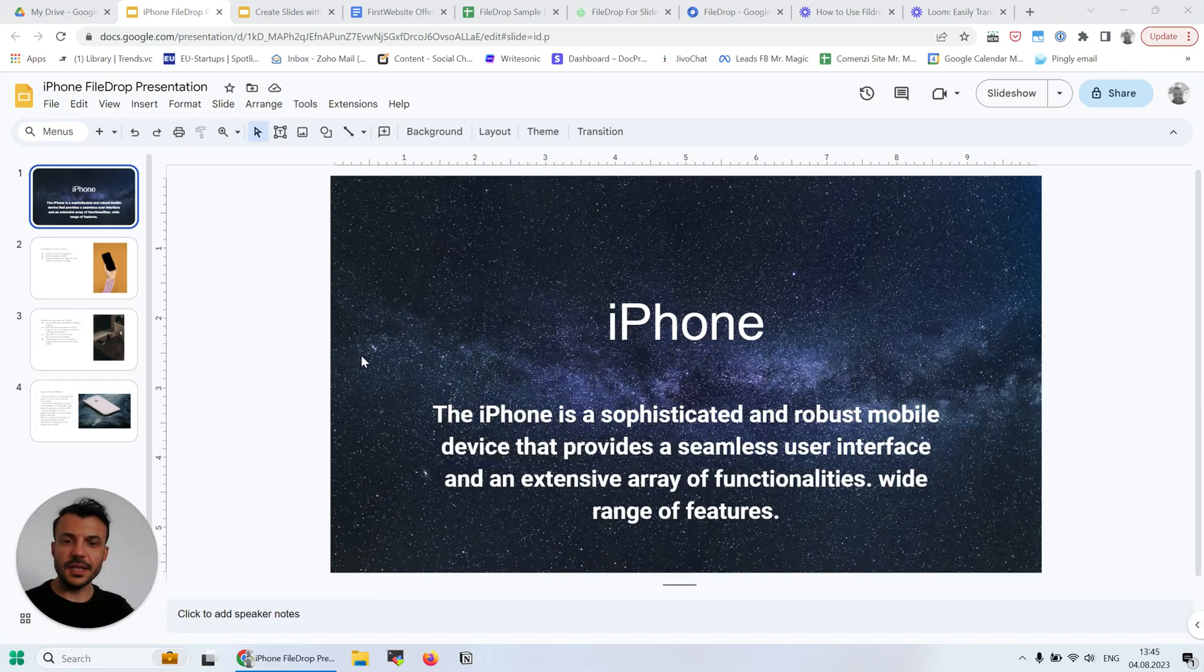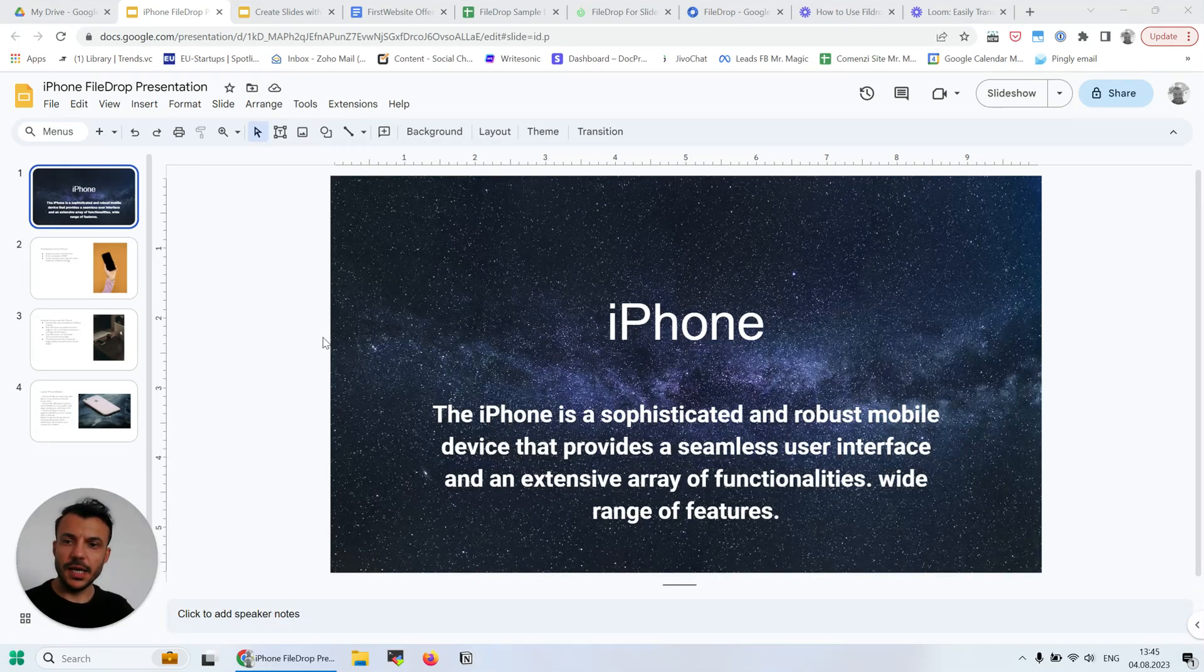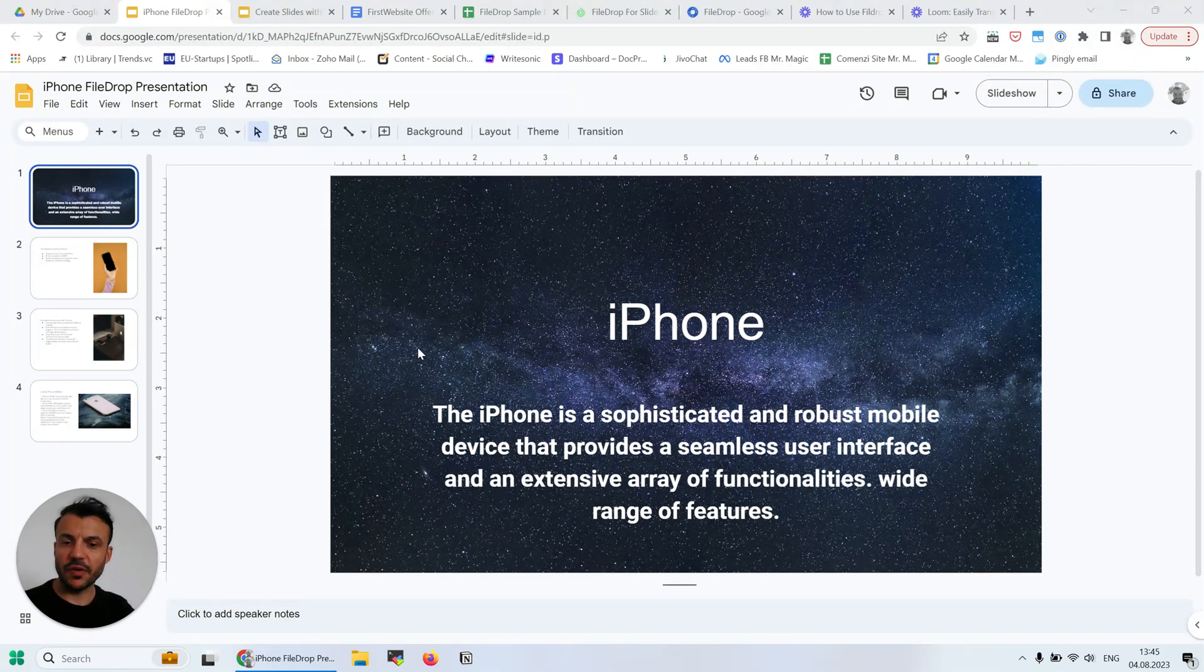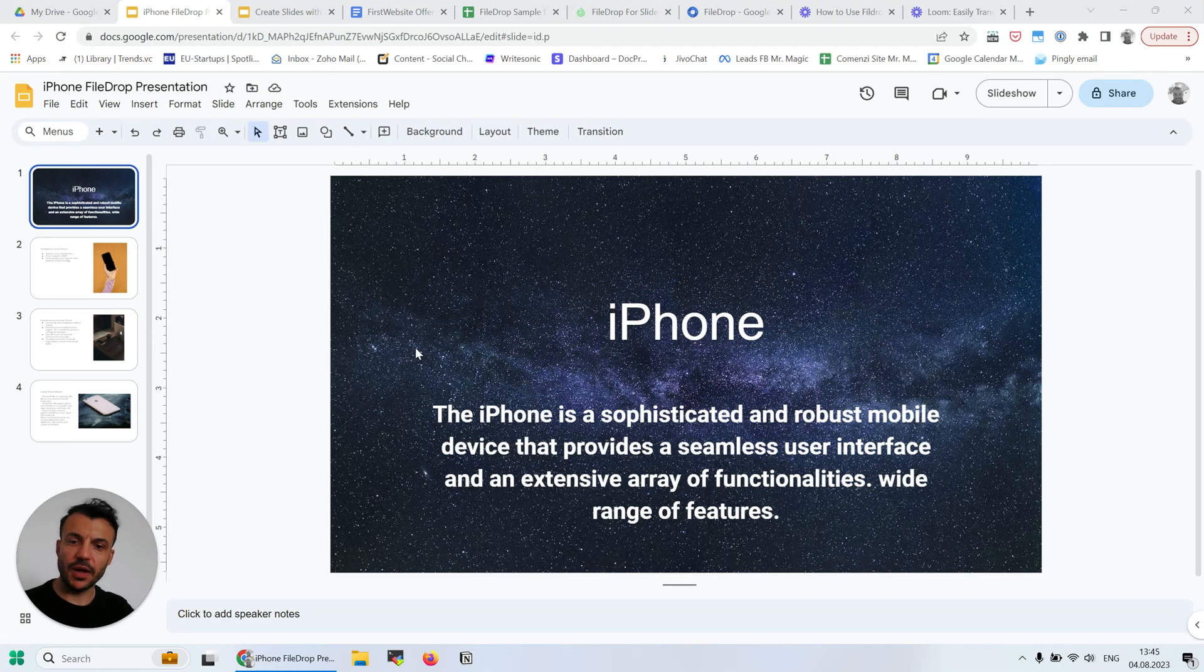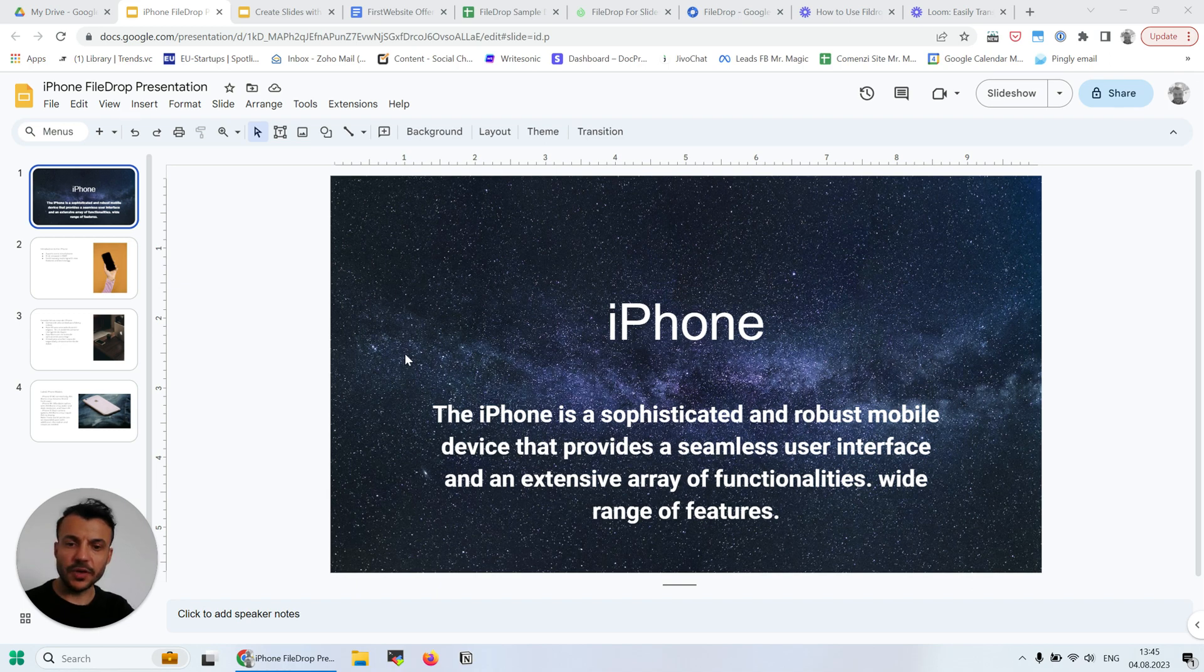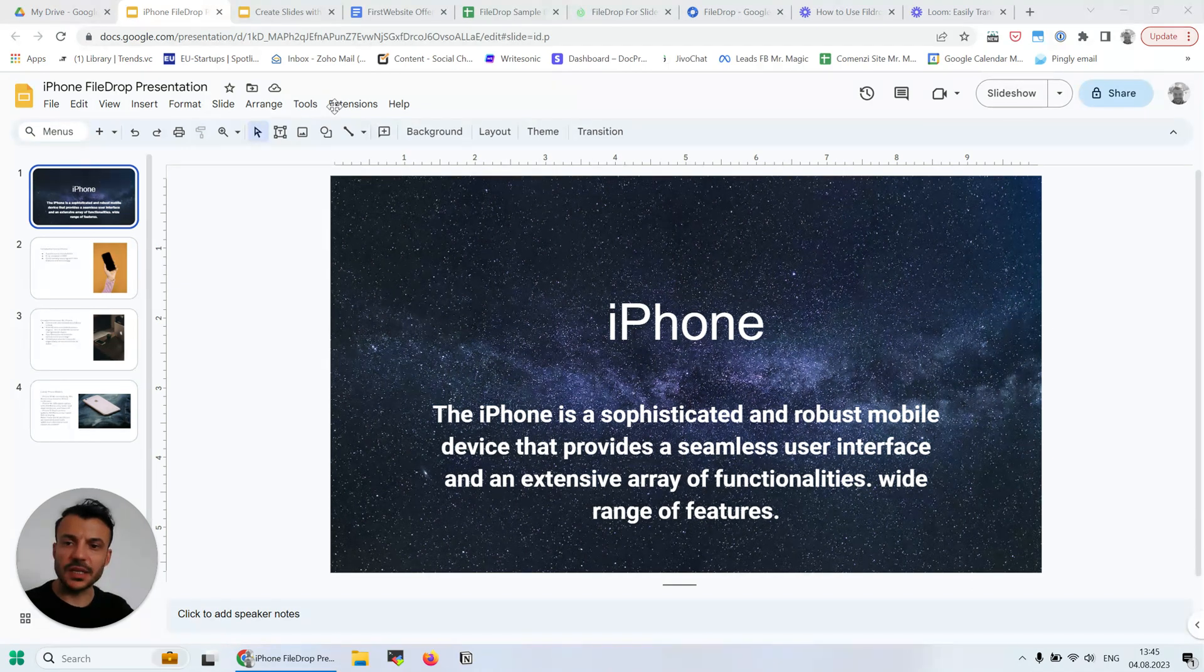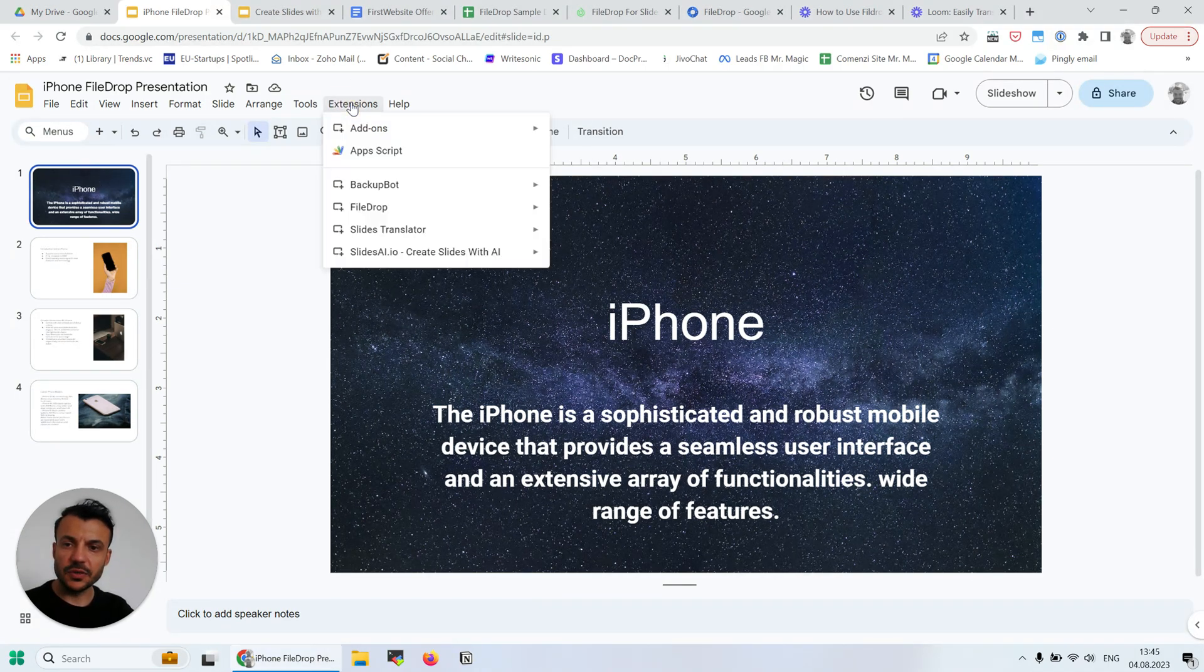Hey there, this is Alex with FileDrop, and in this video I'm going to show you how you can translate your Google Slides automatically with FileDrop and our Translate Pro feature. If you don't know what FileDrop is, it's a file manager that you can use for inserting files in your Google Sheets, Docs, or Slides, but it does a lot more than that. So let's get started.